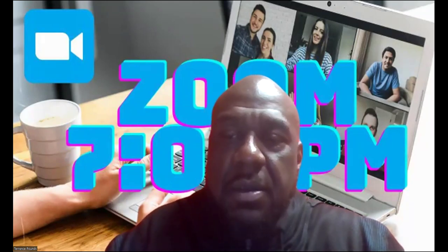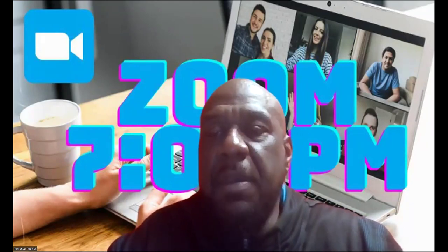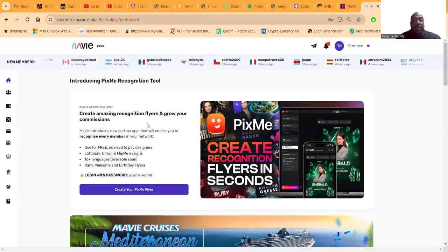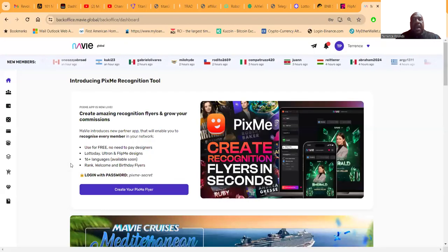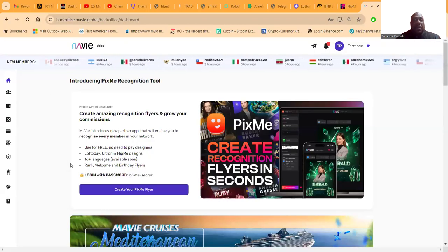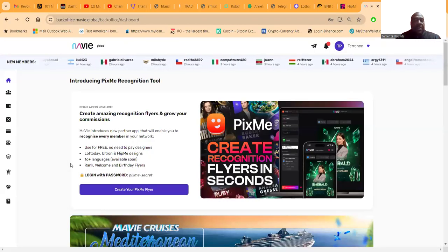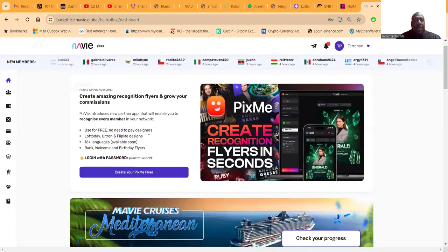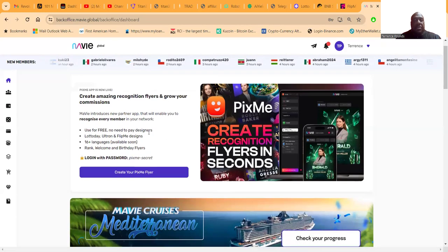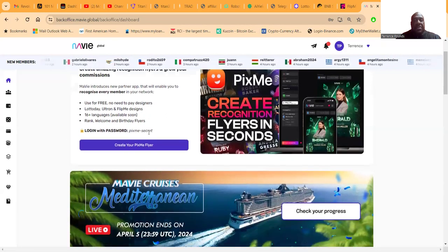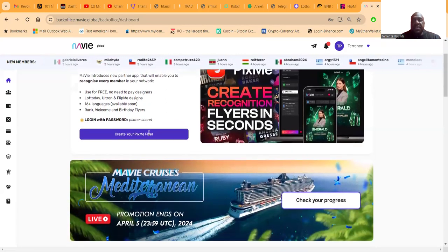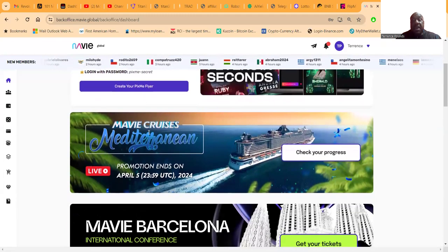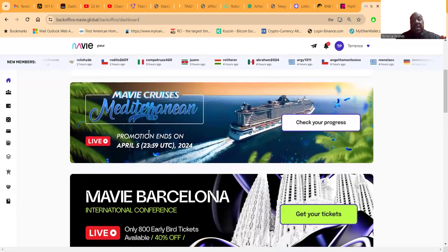Let me go and share my back office right now. This is the back office of Mavi. In the back office of Mavi, which is where everything happens, you can create flyers to recognize your team. I am Emerald, I've had a ton of people.